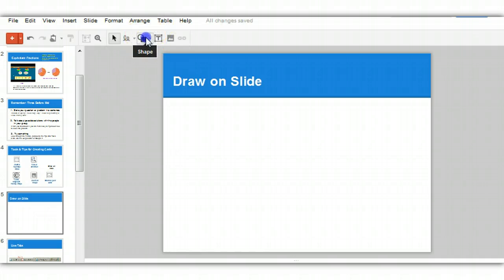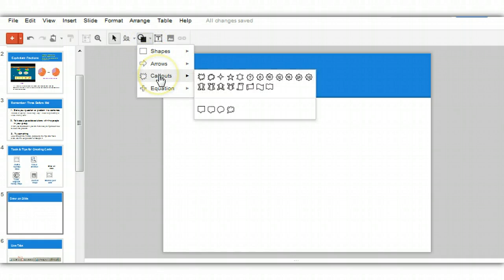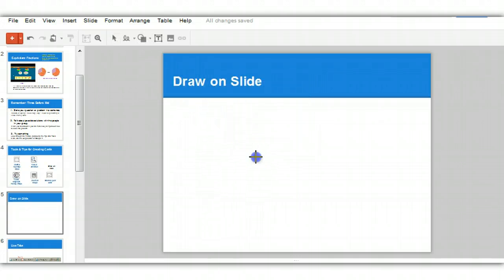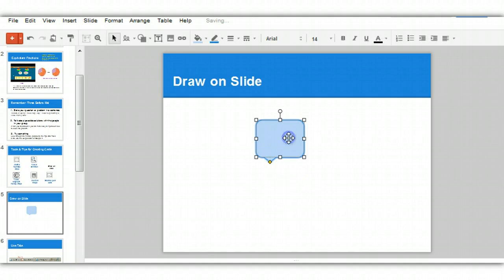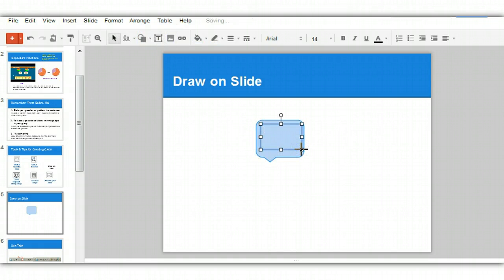I also want to show you how to use some of the things under callouts. You'll see you have thought bubbles. It's a nice thing to see. Now if I wanted to, I could put text in this thought bubble by clicking on the text tool and dragging over it and typing something in.